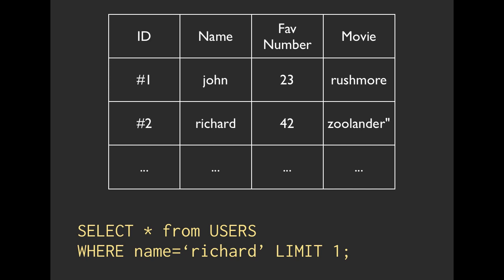We didn't actually talk about limit, but it's a relatively, hopefully, plain concept. So this is one way that we could query this table using SQL.